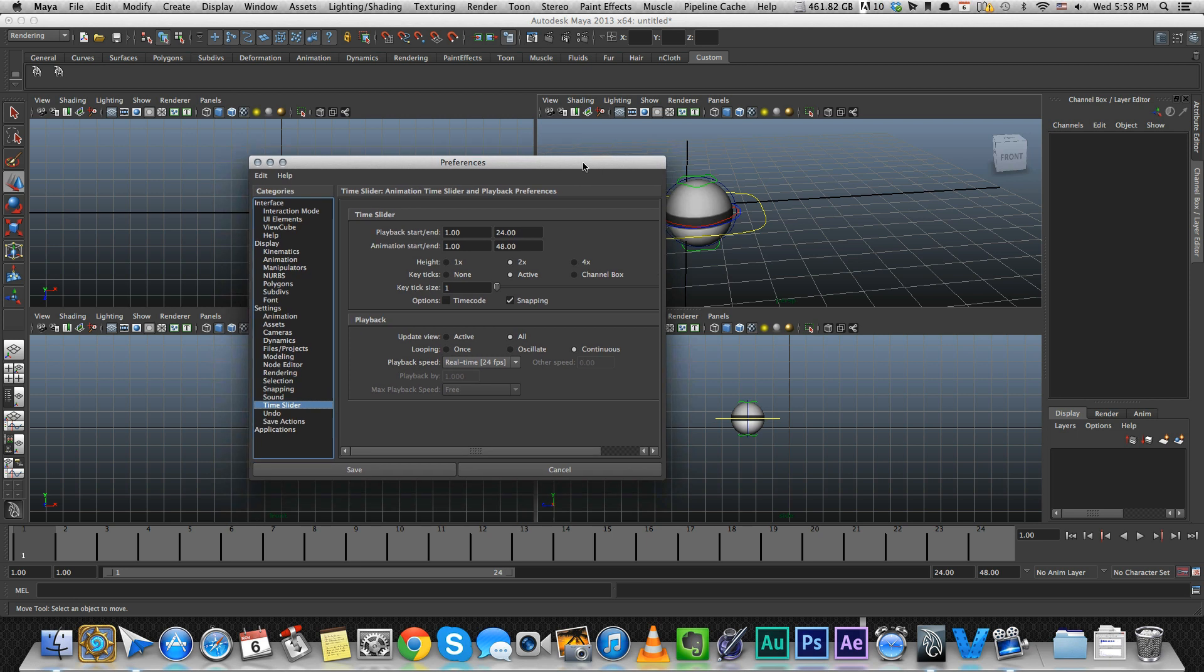To learn more about the correct workspace and settings for animation, check out the settings and workspace video.